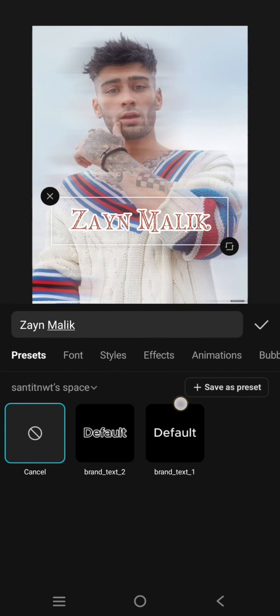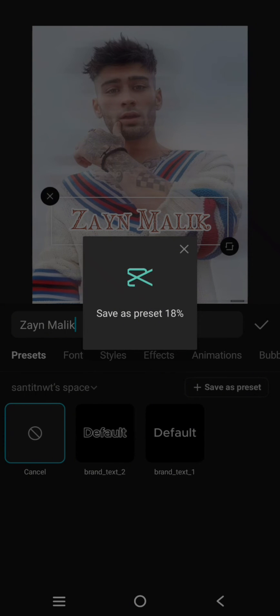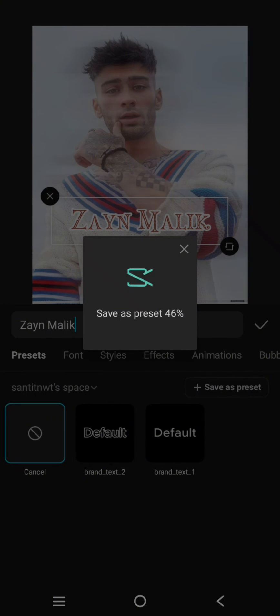Then there's an option to save as preset. Click on that. Now CapCut will save the text you create as the preset, so later when you edit your video or photo again, you can use this preset.